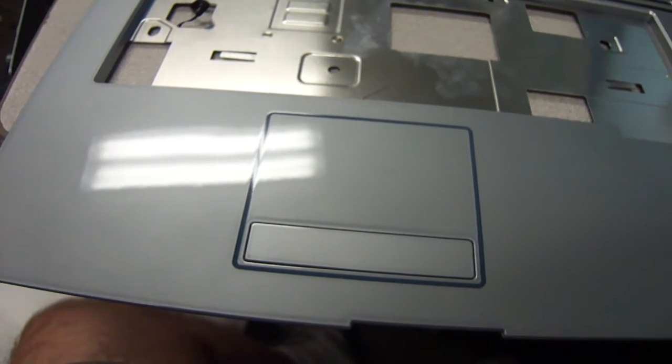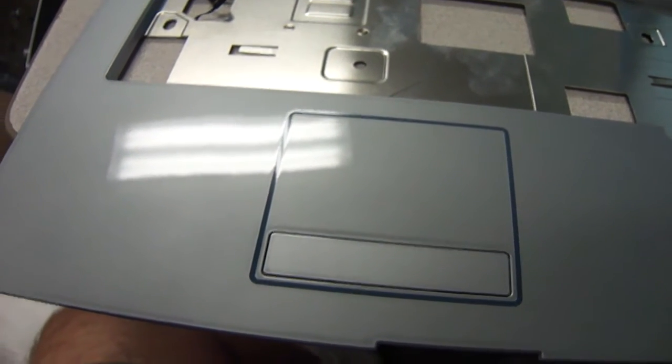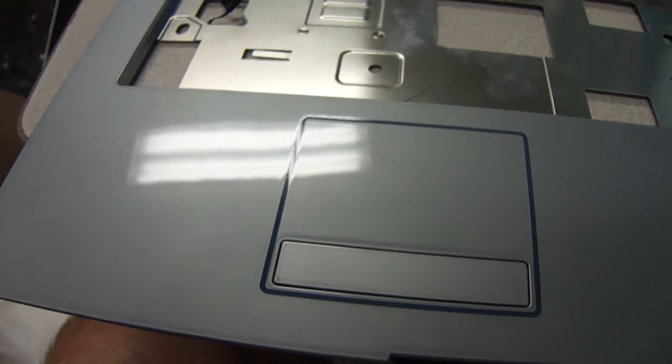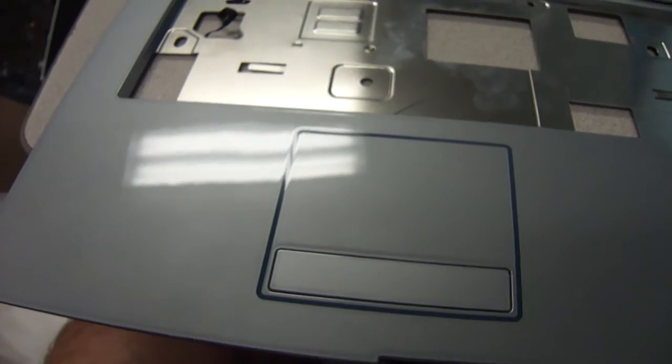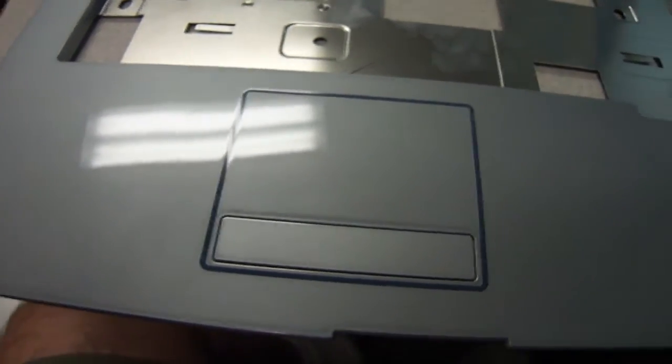Hello and welcome to Austin Cybershop. Today I'm doing a quick demonstration of gold recovery from a laptop mouse trackpad.